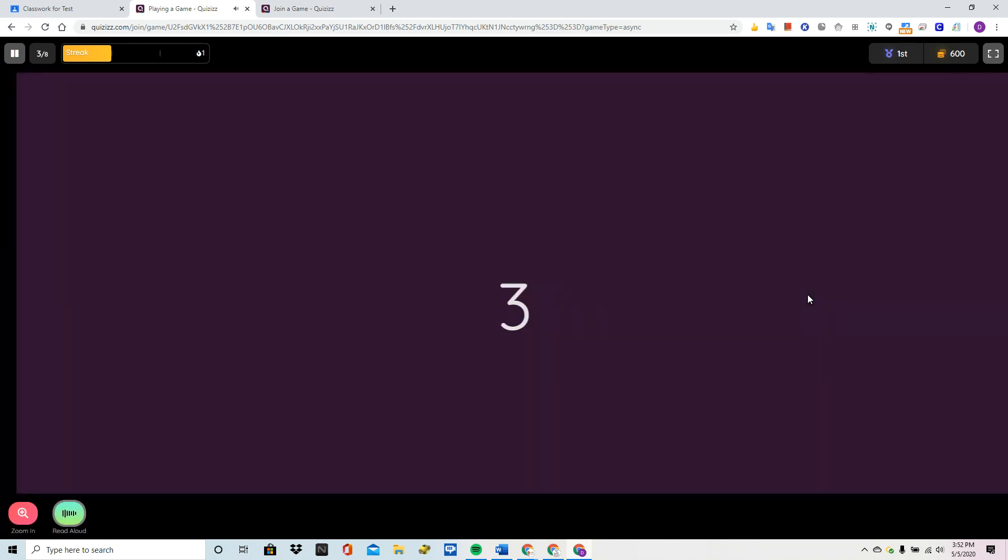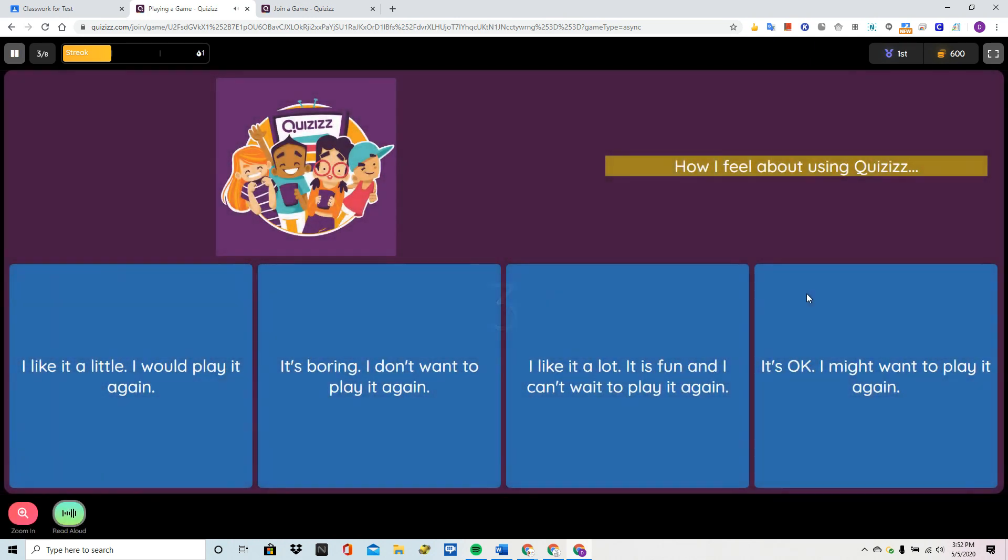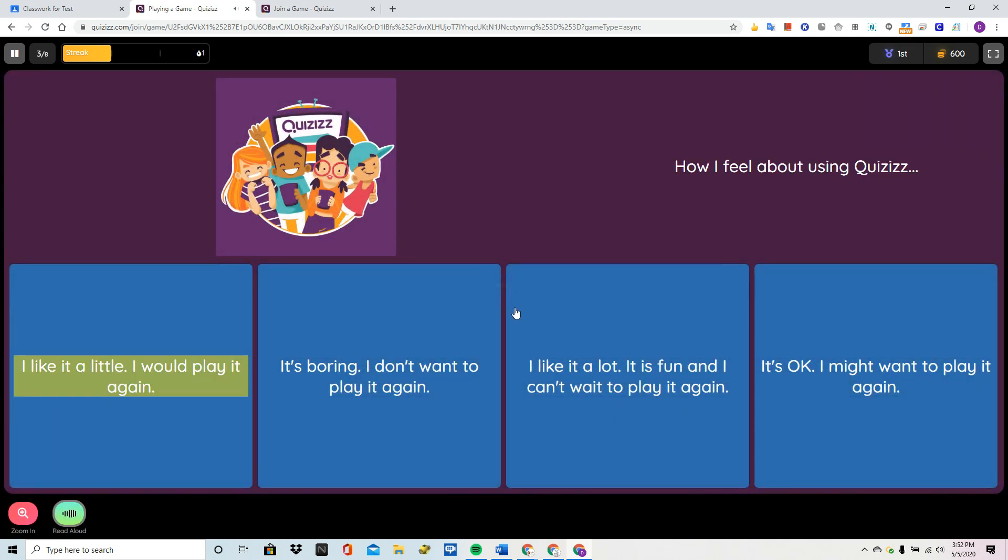Question. How I feel about using Quizizz. Option 1. I like it a little. This is a poll question. I would play it again.